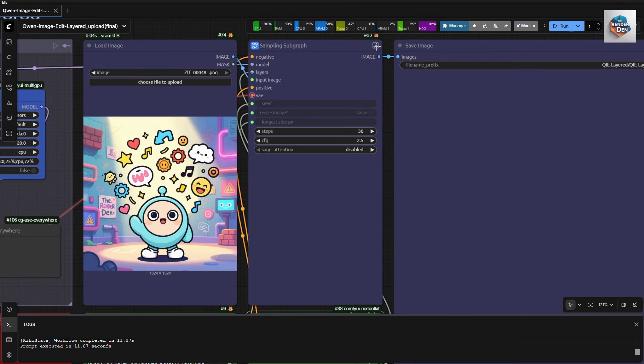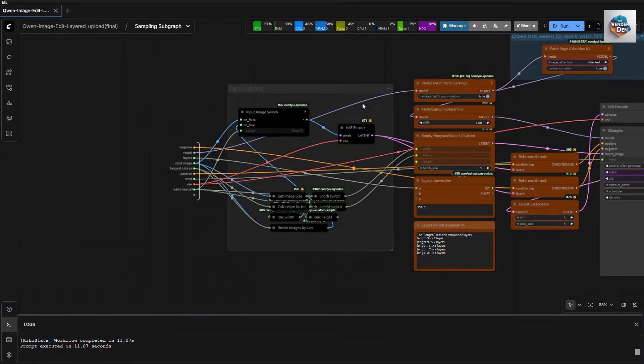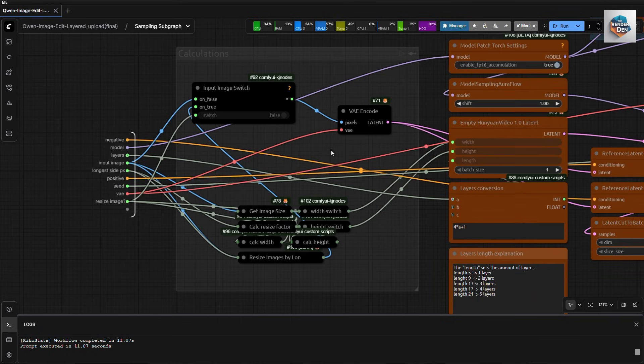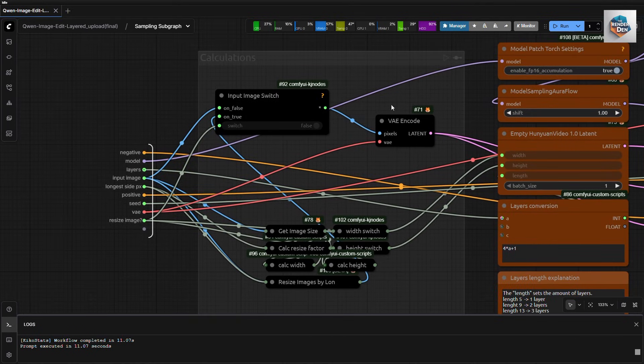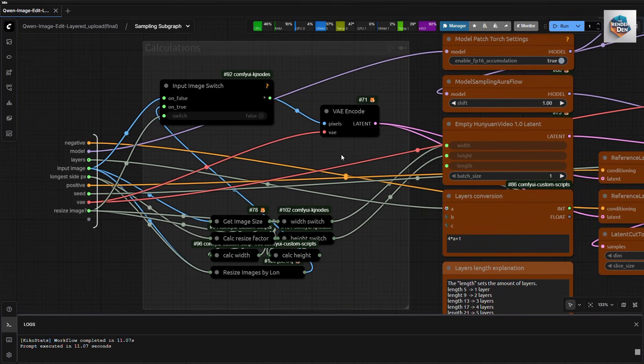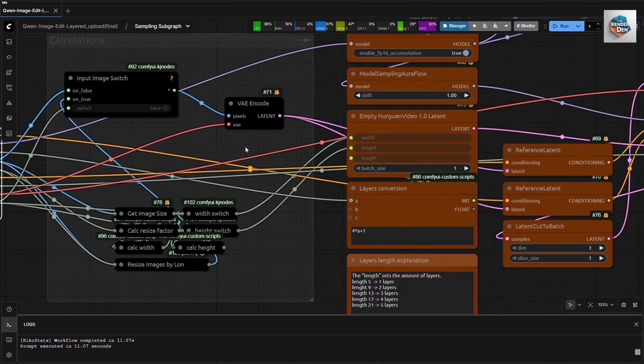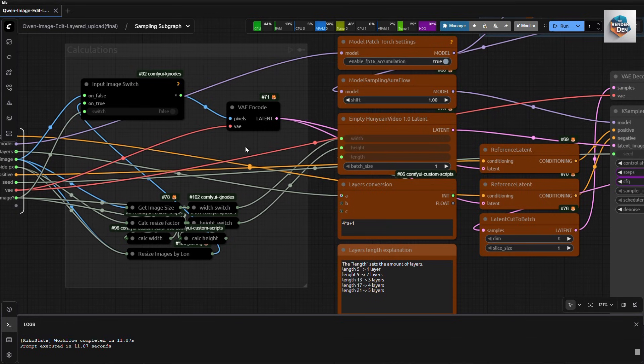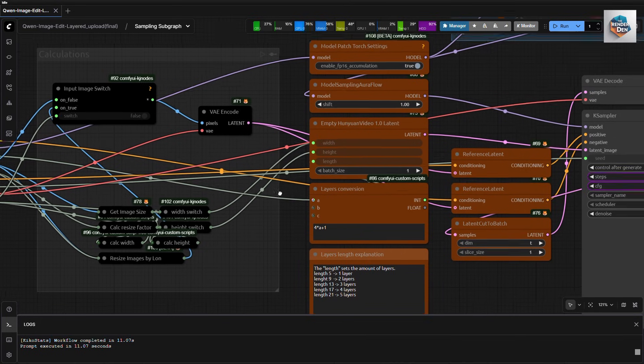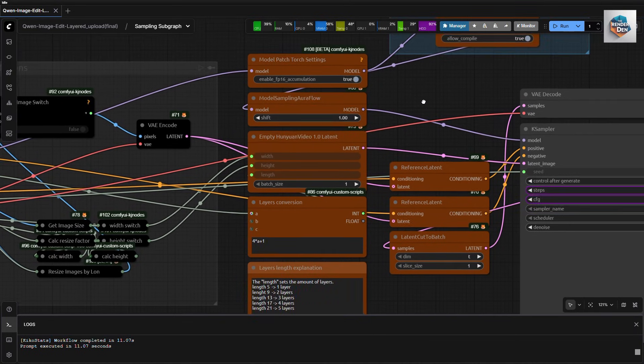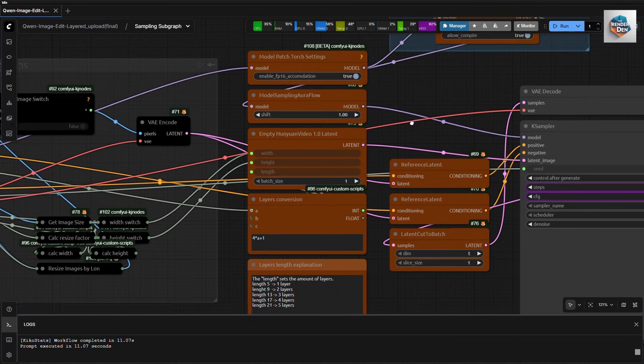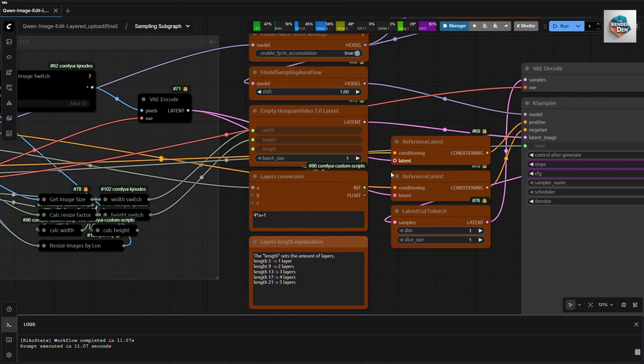This is the subgraph. All the calculations and sampling are done in these nodes here. Try not to change anything in the black nodes unless you know what is going on in these nodes. Well, pretty much all of them are the default settings and can also be tweaked, but should be left alone if you are not sure.